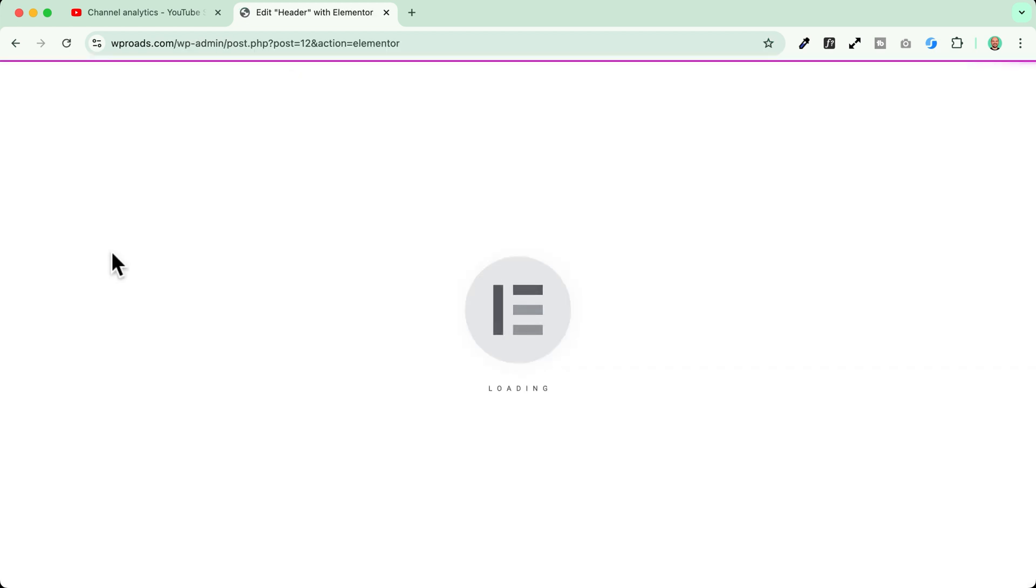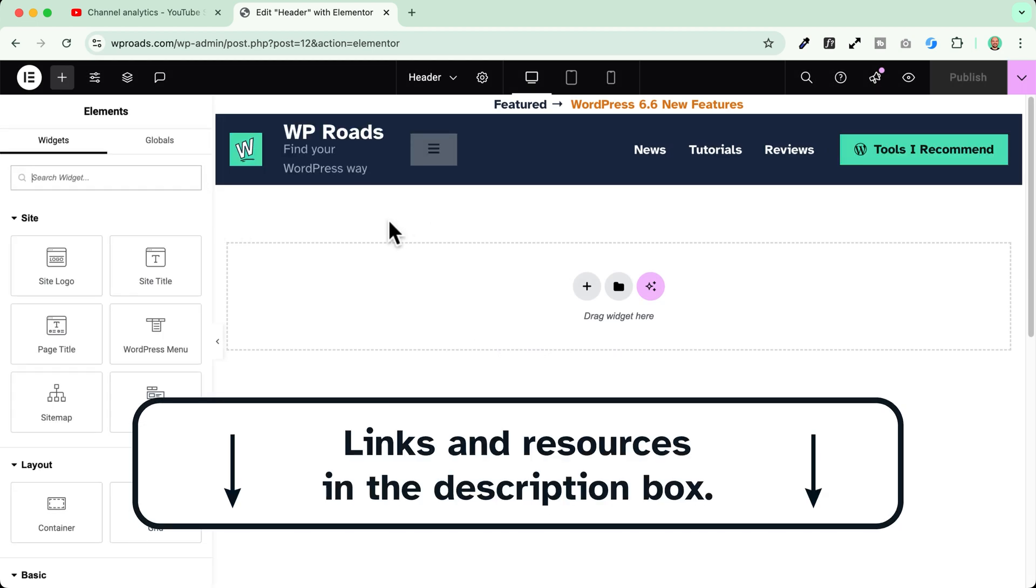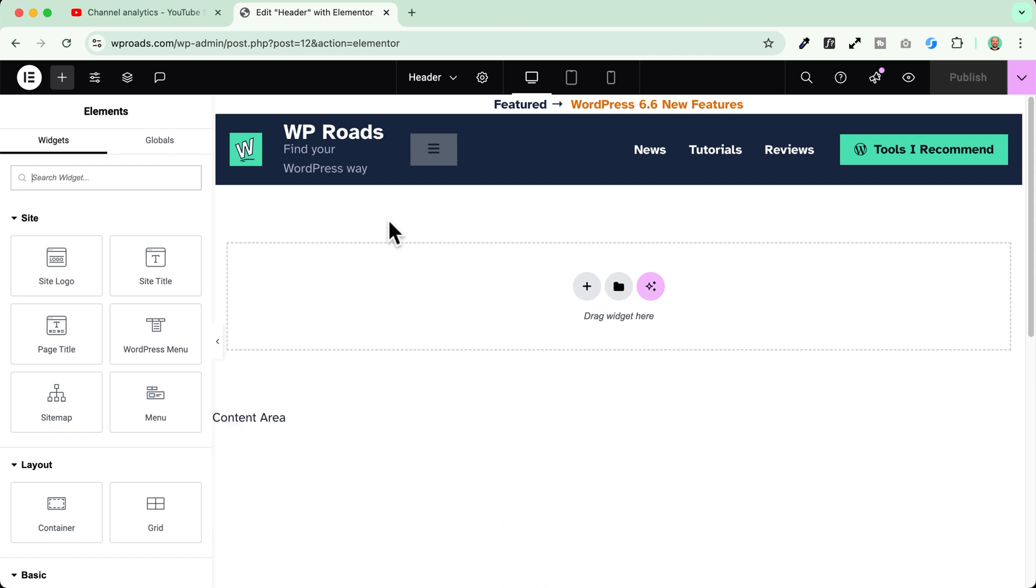By the way if you want to learn how to create headers like the one that you see right here I invite you to check all the links in the description below because I have done many tutorials about Elementor headers, Elementor search pages, Elementor mega menus and many other tutorials.